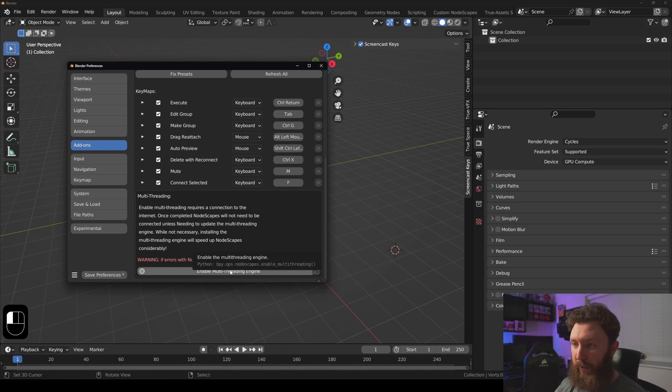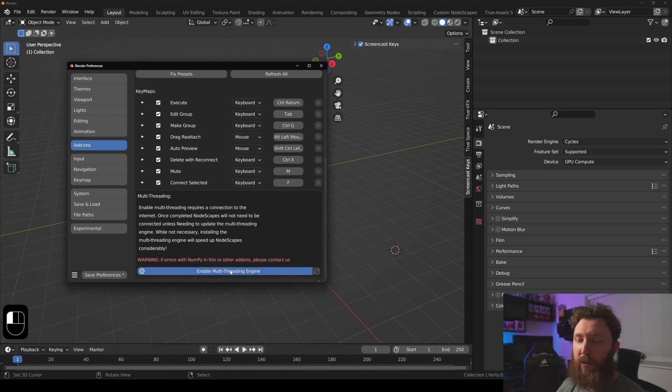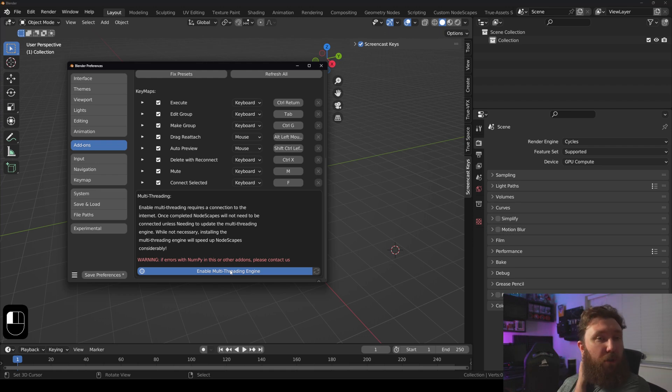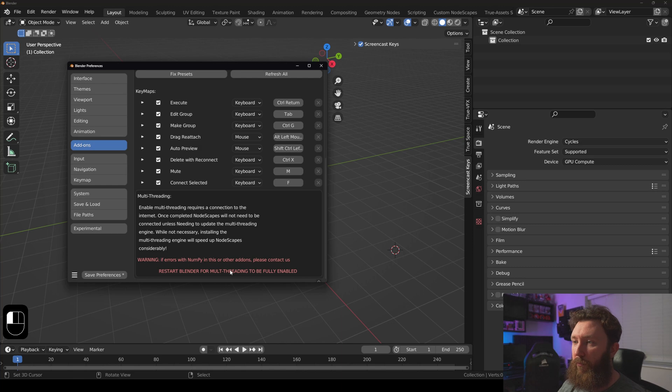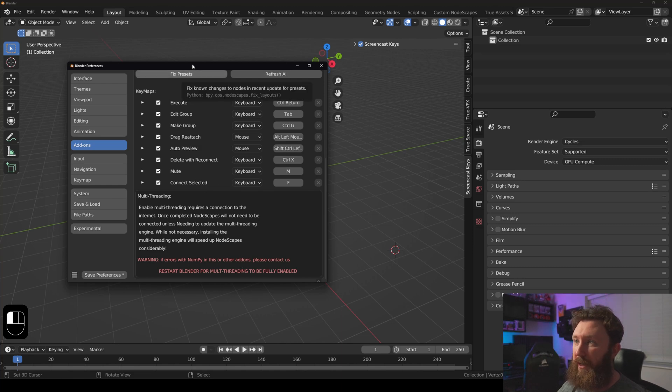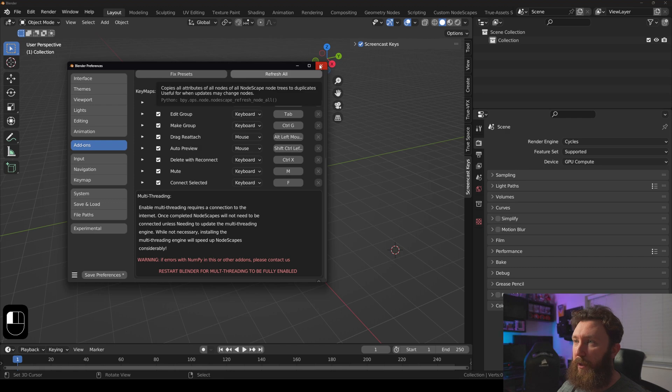So if we click this button, let it do its thing. Once it's done, it might take a couple of seconds, and once it's done we can restart Blender. So let's restart Blender.